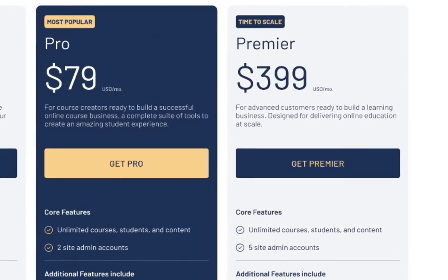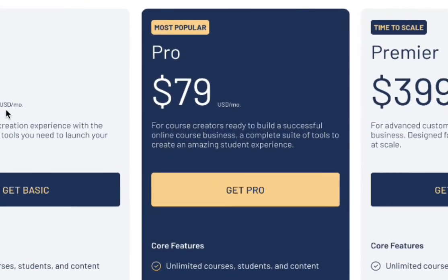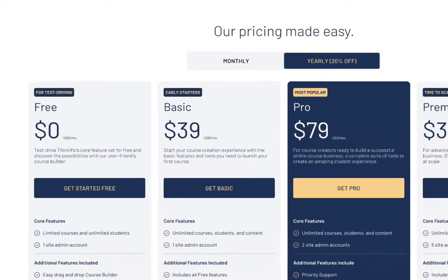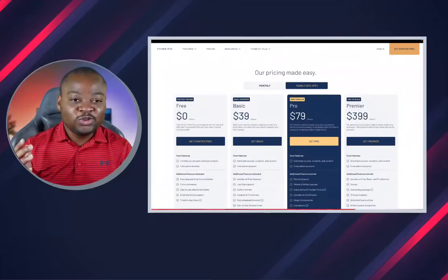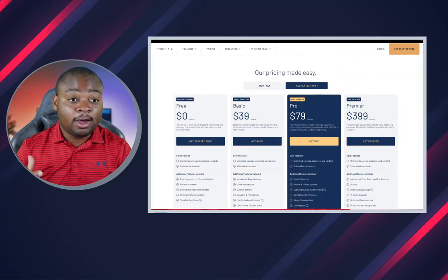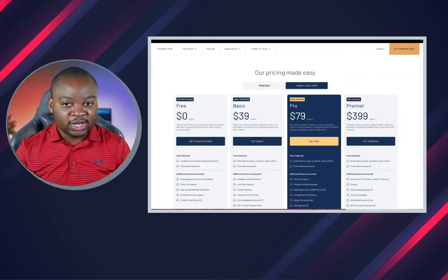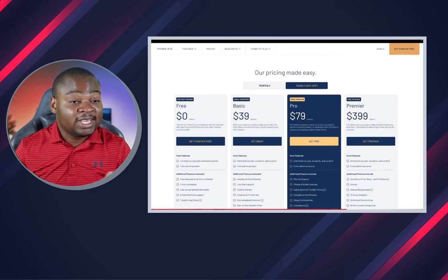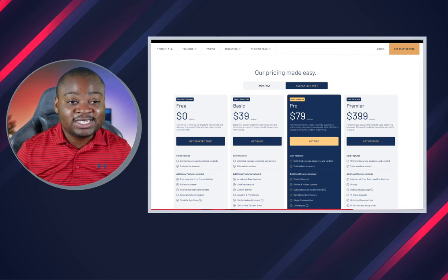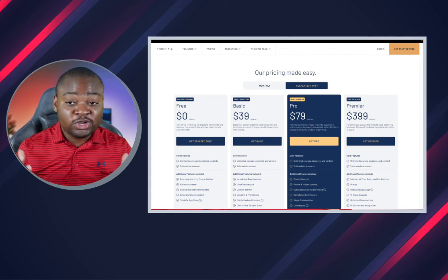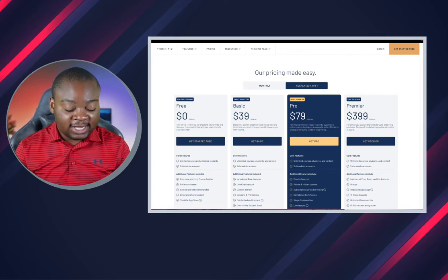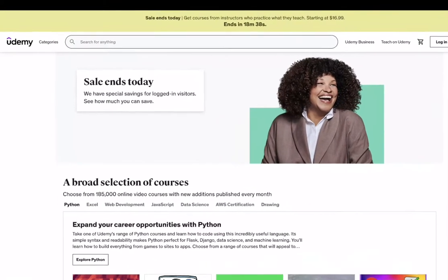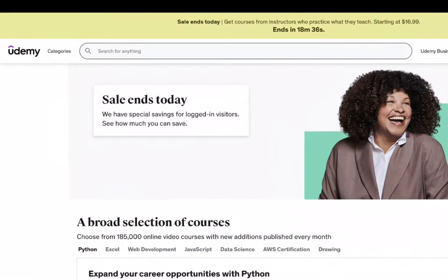With Thinkific's free plan you can put limited courses for limited students and get one site admin account completely for free. If you want more access you might need to consider upgrading at $39. One other thing I want to mention about Thinkific that's really cool: you get a lot more customization out of the box, meaning you get more options to customize your landing page compared to Teachable. You can put your landing page on WordPress or anywhere you want.